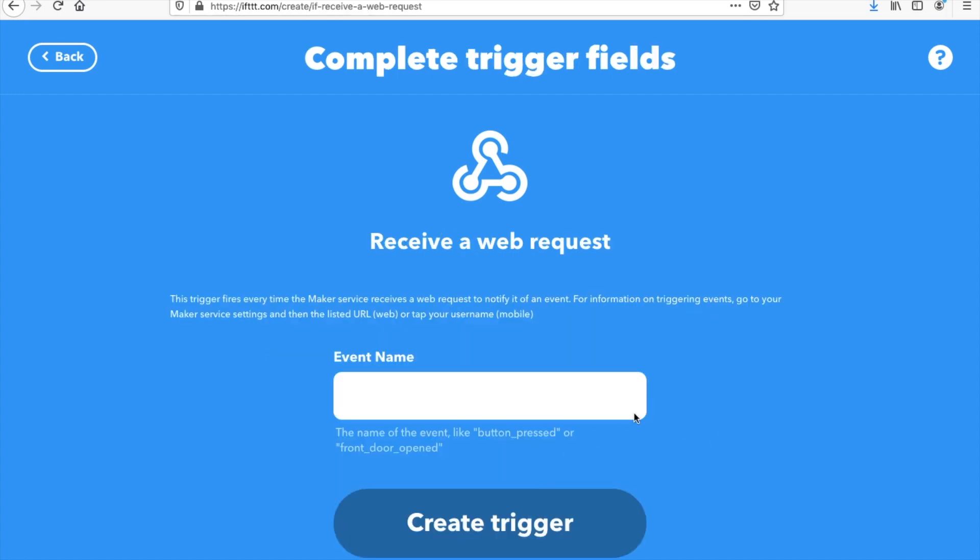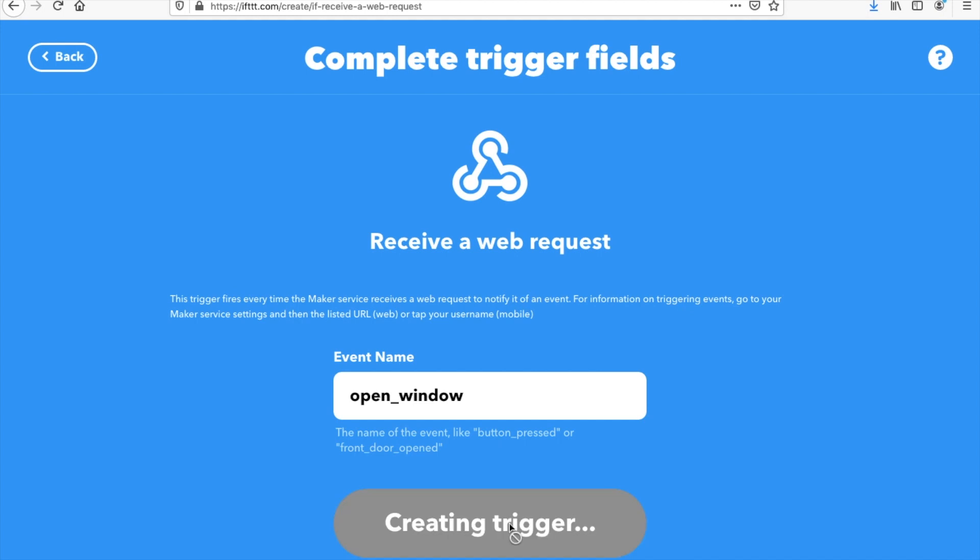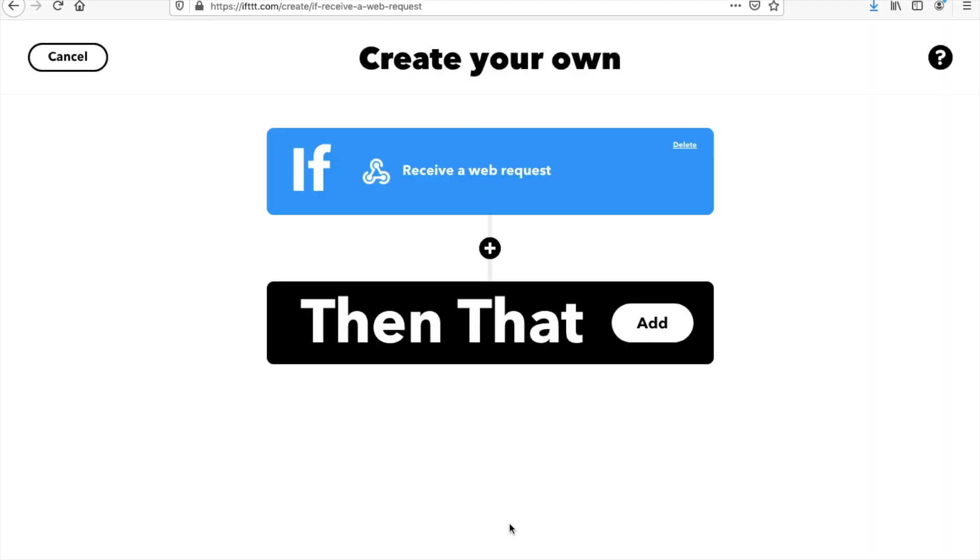Then we need to give our event a name. So in my case, I'm going to call it open window. So now that we've done that part, we need then to add the notification part.